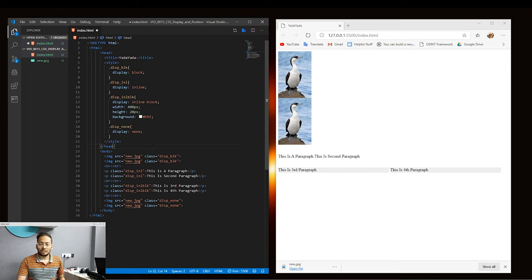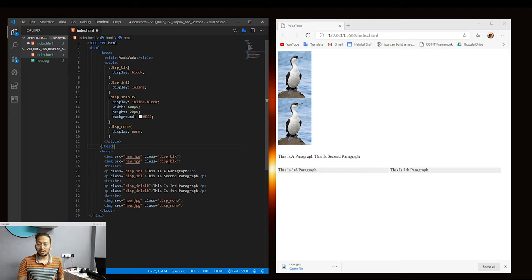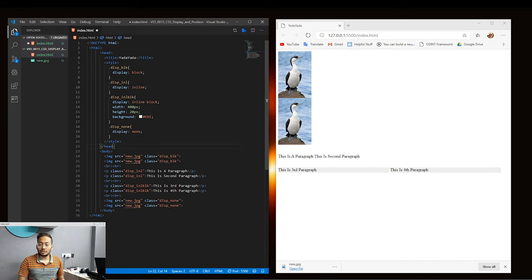Now these are the display properties we can set using CSS. Moving on, let's take a look at positioning of elements. The second property we are going to see today is position, which is used to specify how elements will be positioned. There are many different position properties and we'll start with static.